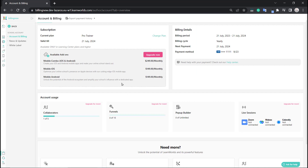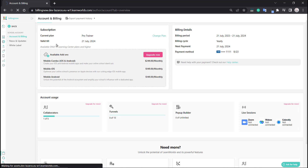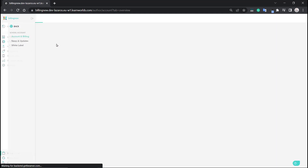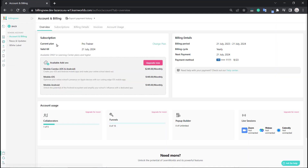And now we're ready. You can see that we are now under the Pro Trainer plan — we went with the yearly version, as you can see right here. Let me just refresh this so you can see all of the options in the new tabs now that we are under the Pro Trainer yearly plan.